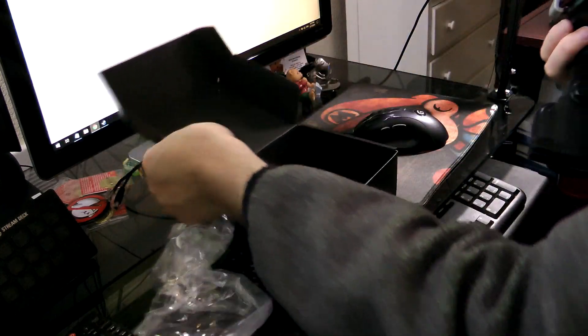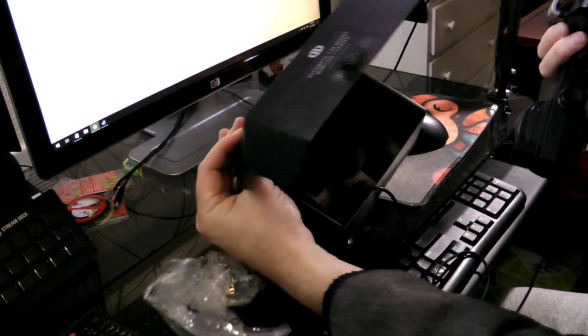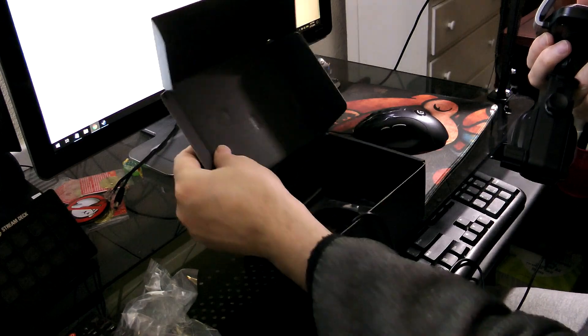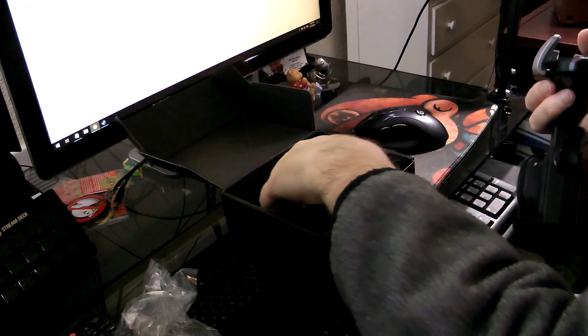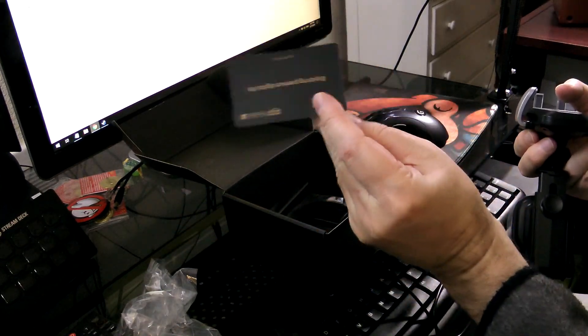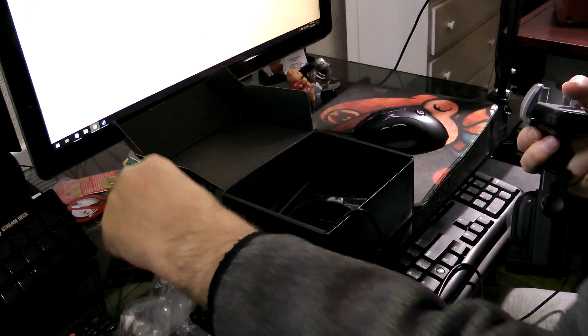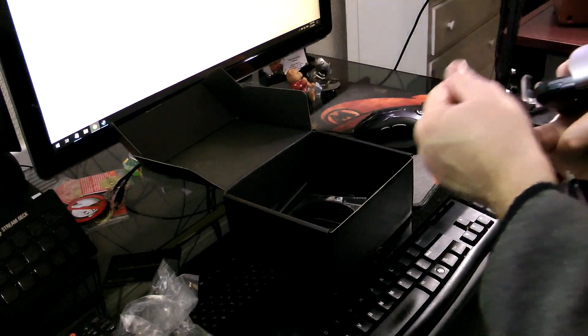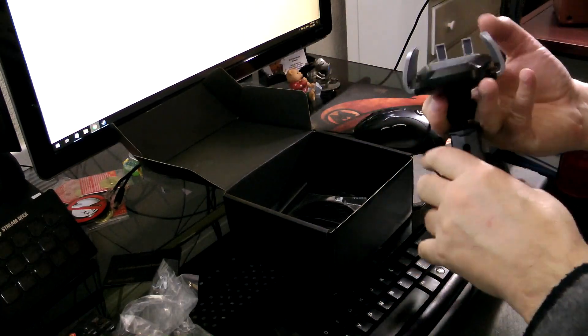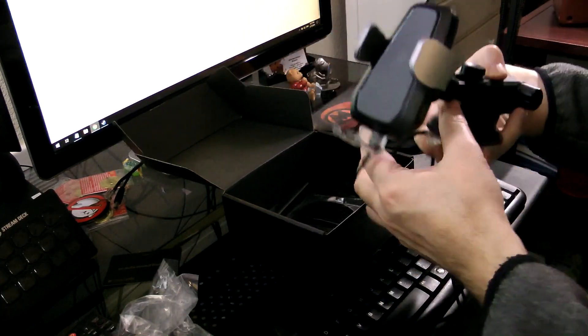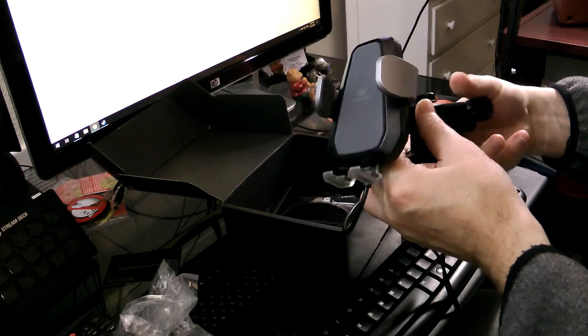First of all, it came in a black box so it looks pretty classy. I like that. We got a card inside and all the stuff that came with it. Here is the mount itself.